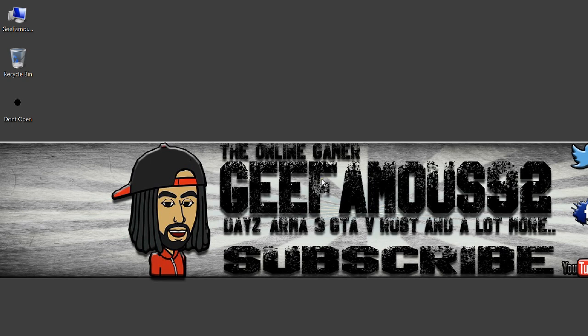But anyways, like I said, this is your boy G Famous 92. I'm out people, peace.